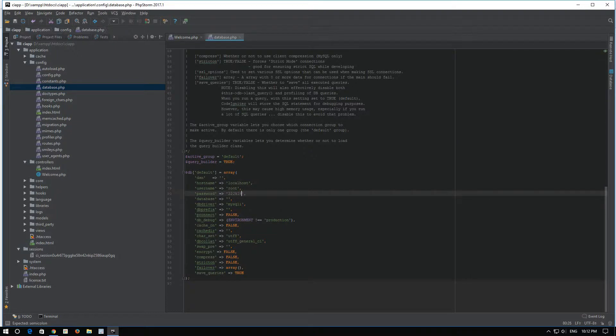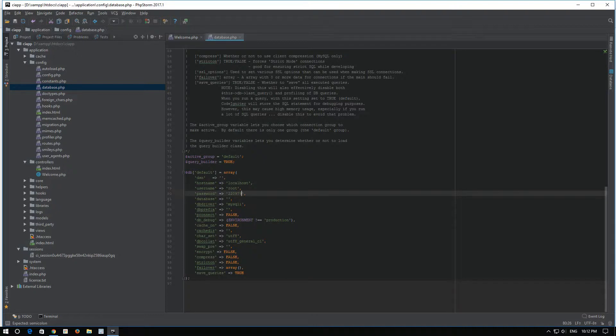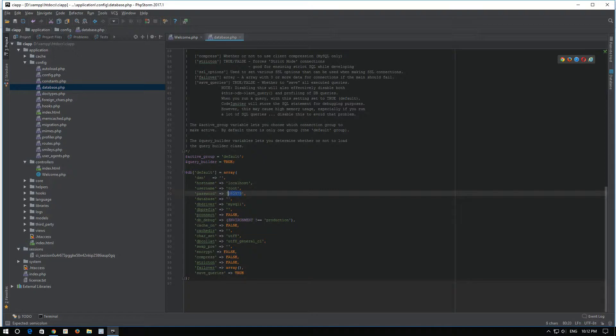Usually, if you have a clean install of WAMP or XAMPP, it's either root or no password at all. I already have a password for my MySQL database.